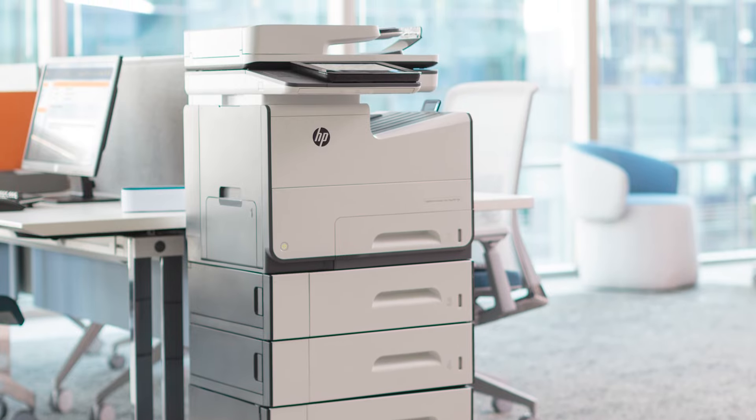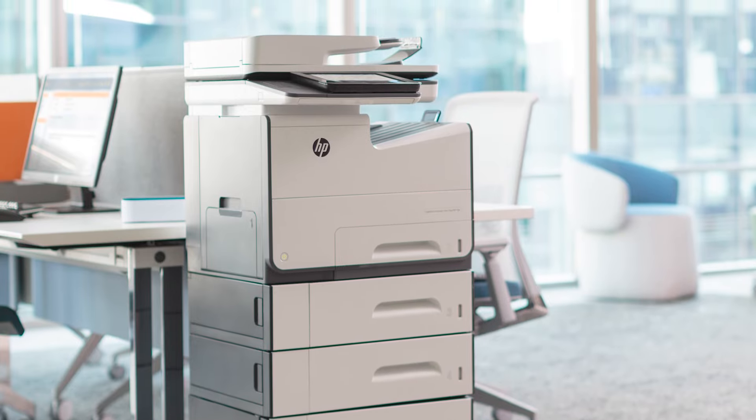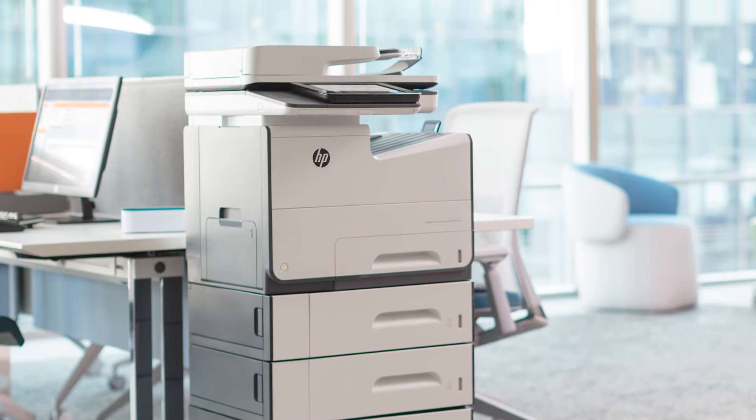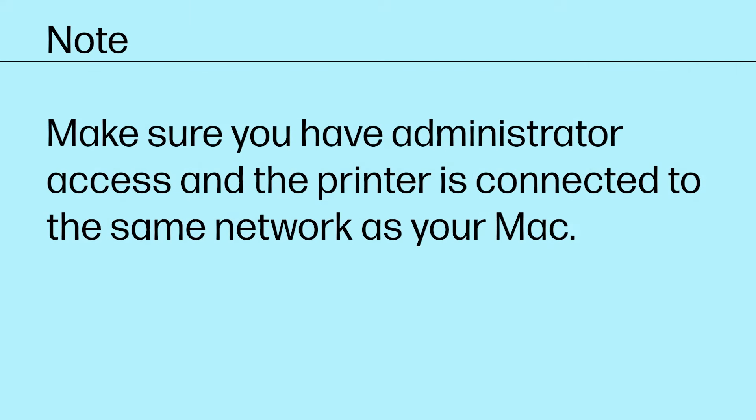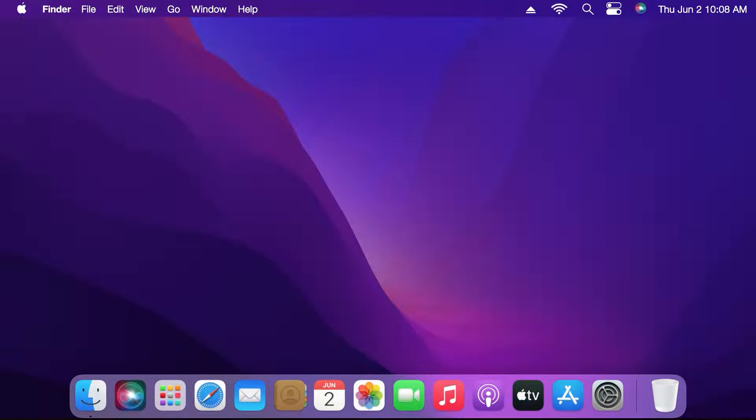This video shows how you can use this feature on your Mac. Make sure you have administrator access and the printer is connected to the same network as your Mac. You can create a new shared folder or share an existing folder on the network.